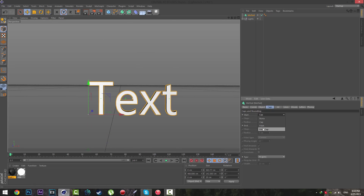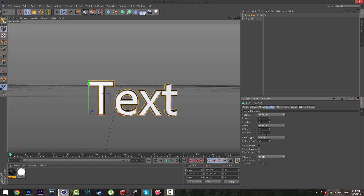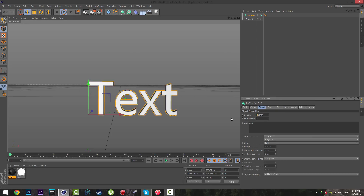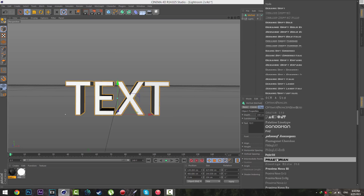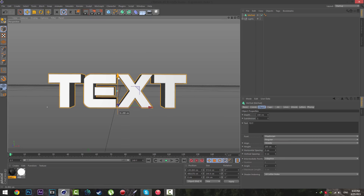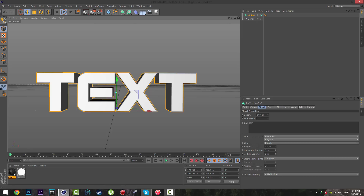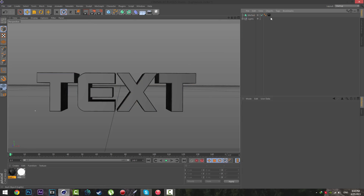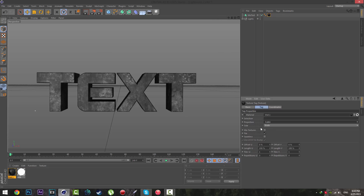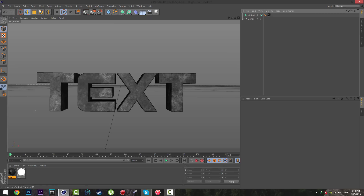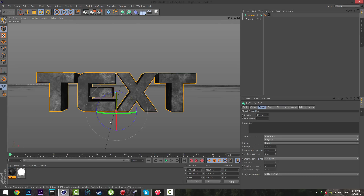I'm going to add a fillet cap — go over the Object settings, make the depth 100 cm, put it in the middle, and write your text. I'm going to use this font — looks great. Zoom in a little bit. Put your material onto the text, select your text, go to the texture tag, change the Projection to Cubic, and make sure Seamless is checked. Then rotate your text.